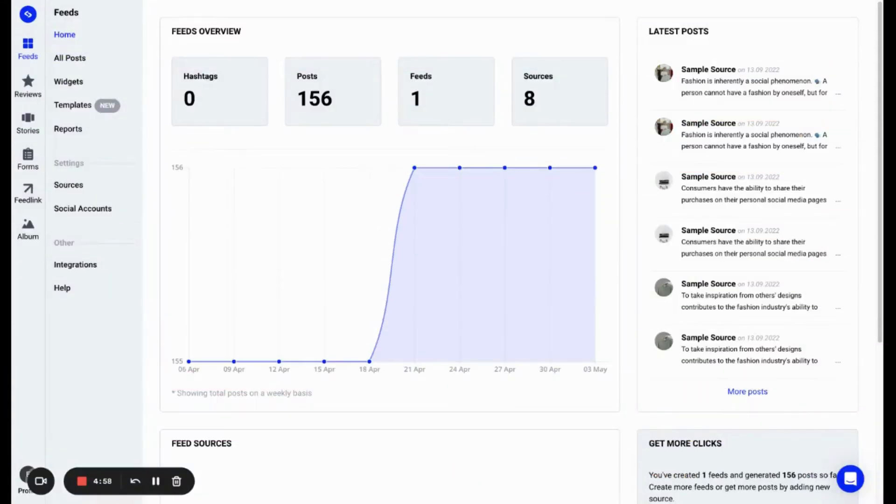Hey guys, on this short video today, I wanted to show you how you can create your Instagram widget in Embed Social, customize it and embed it on any website.